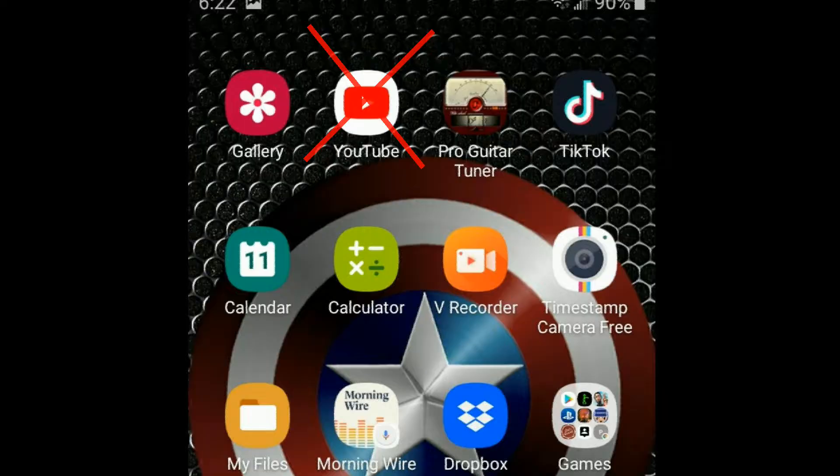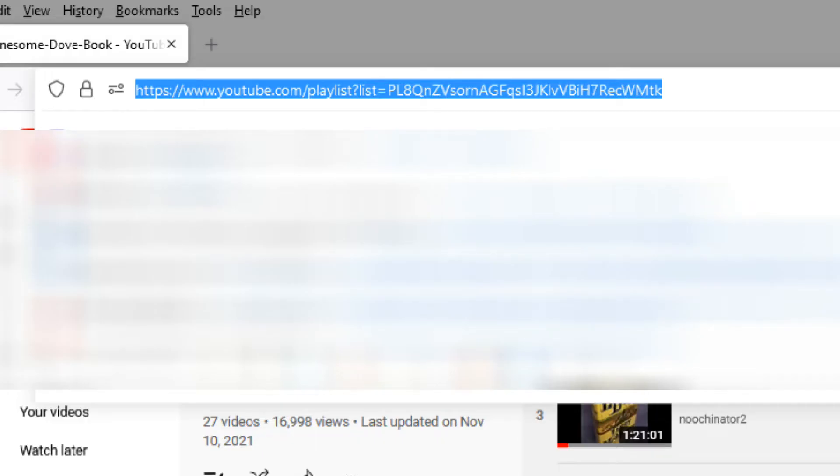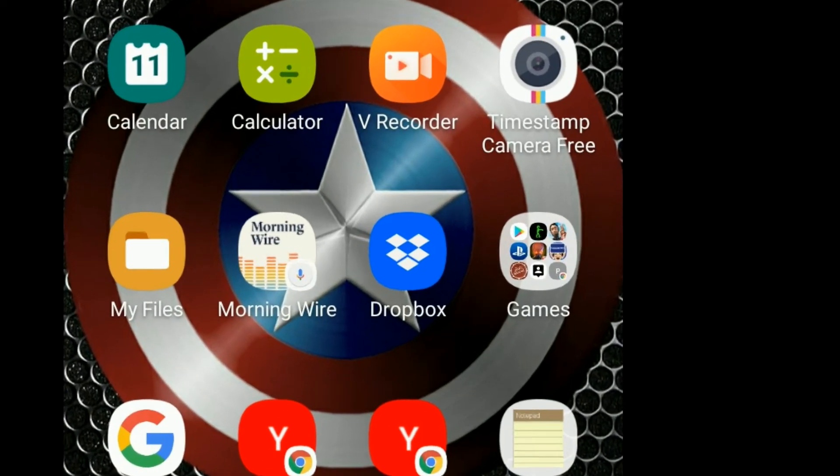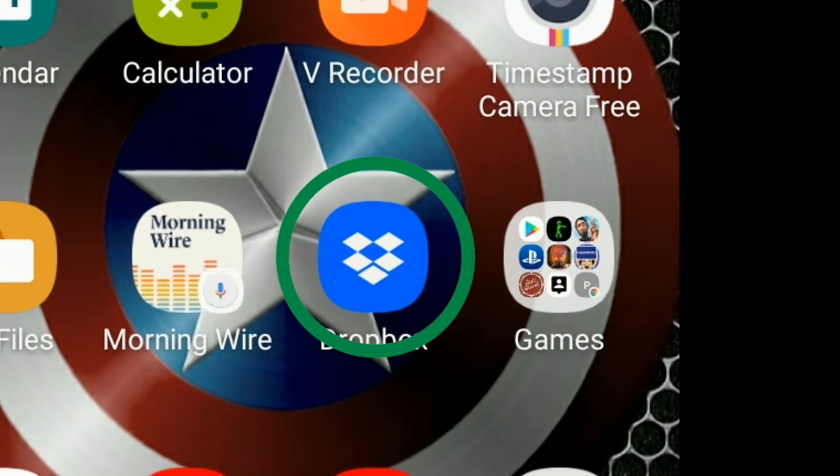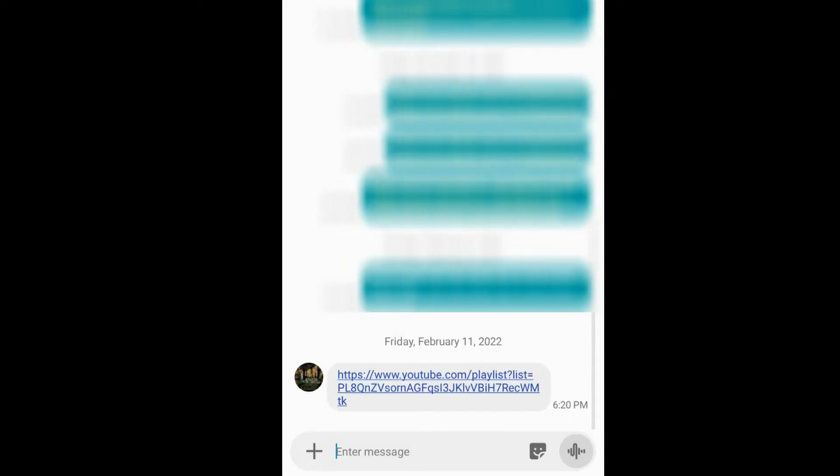First, you should locate the YouTube playlist link on your laptop or desktop and copy the URL. You'll need to get the URL to your phone somehow. I use a text file and send it through Dropbox and then access it on my phone but you could simply just copy the URL and email it or text it to yourself and then access it on your Android phone that way.